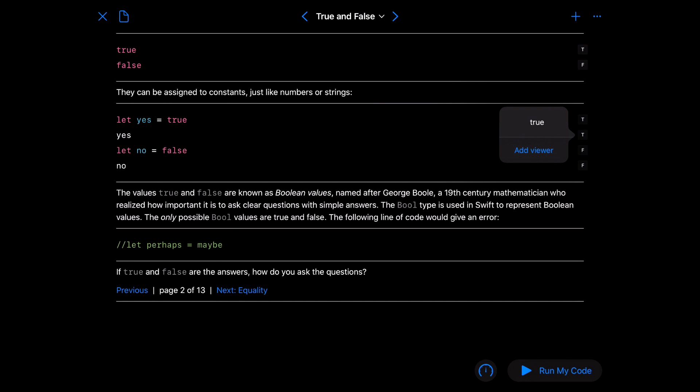And the bool is used in Swift to represent the boolean value. The only possible bool values are true and false. So if we uncomment that line that would give us an error. So go ahead and do that and I'm going to move on to the next page.